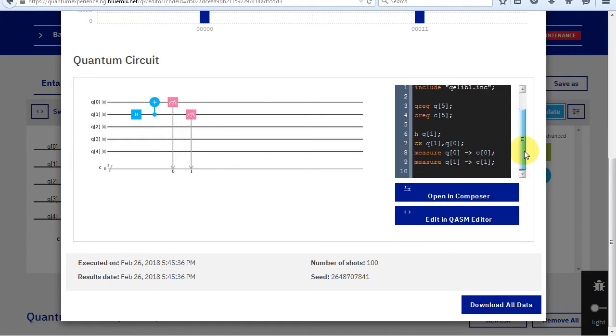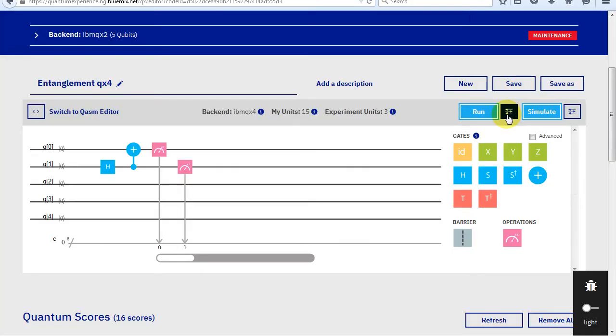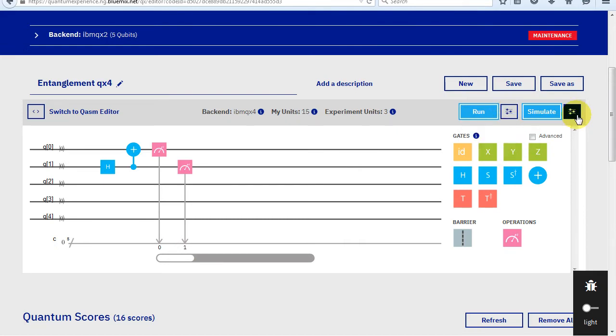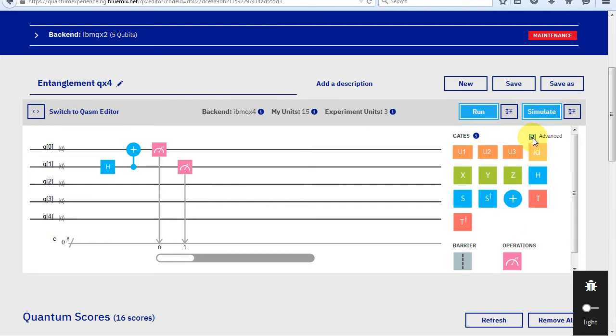You can also see the QASM code that was created from the score we created. By the way, if you prefer, you can type in your experiment in QASM instead of creating a score in composer. On the real quantum computer, by default, the experiment is run many more times. Clicking on advanced will give you more gates to use.